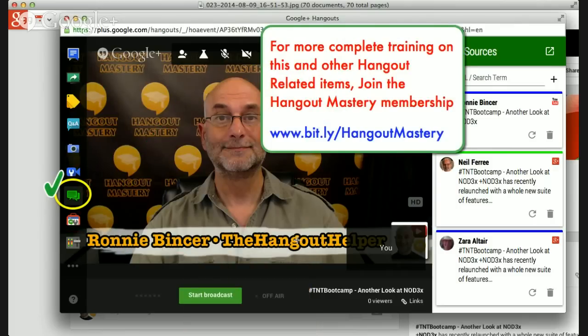This has been a quick overview. If you want complete training on this and other Hangout-related items, I'd strongly encourage you to join the Hangout Mastery membership — here's a link to get there.